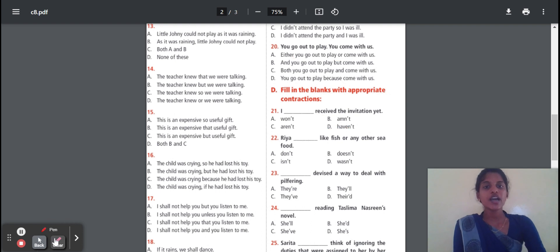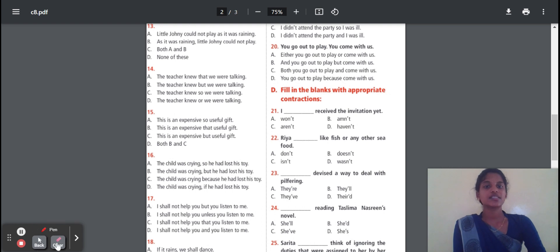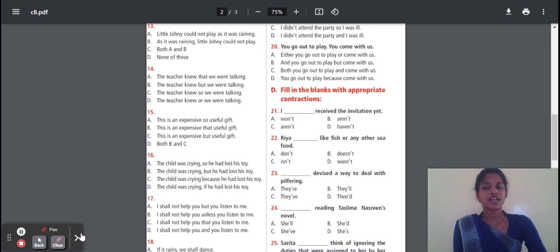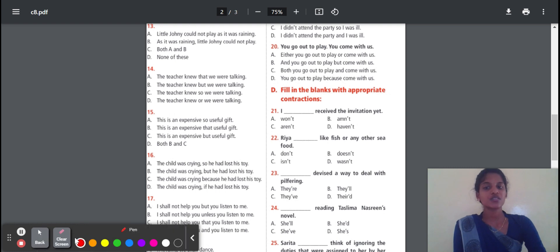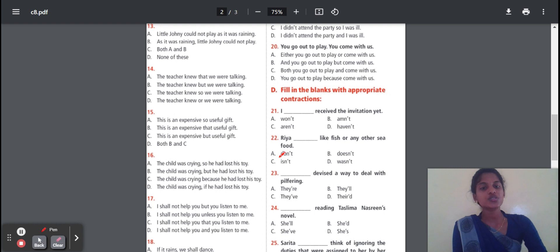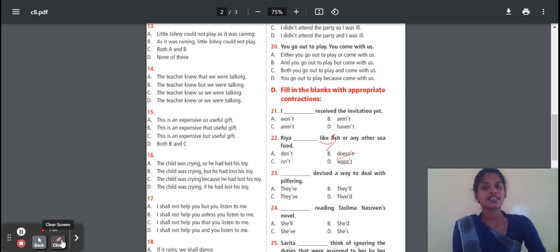Question 22: We are — dash — like fish or any other. Options: don't, doesn't, centered, wasn't. The correct option is 'doesn't'. Why? Because 'like' is in the present tense. For past tense we would use 'didn't' or 'wasn't', but here it is present. Does + not + like equals 'doesn't like'. So the answer is 'doesn't'.